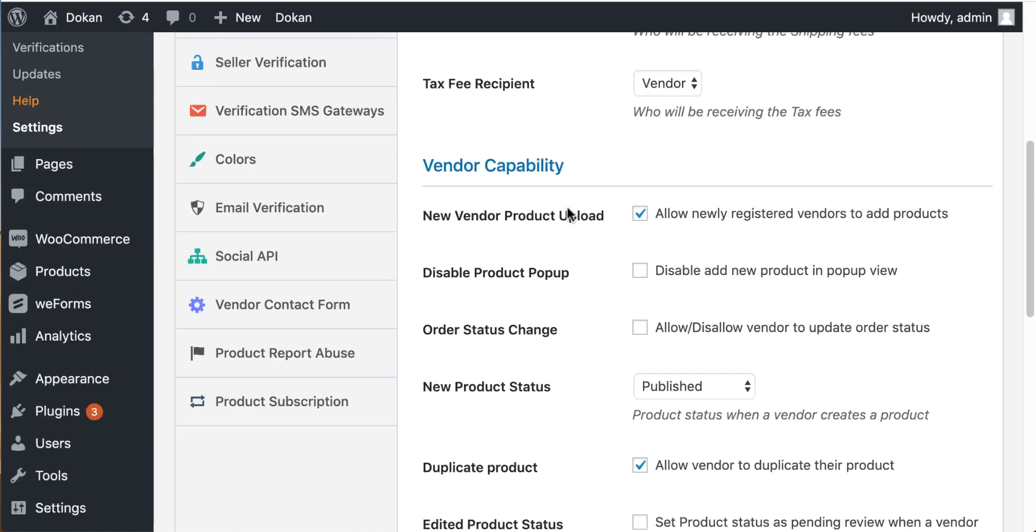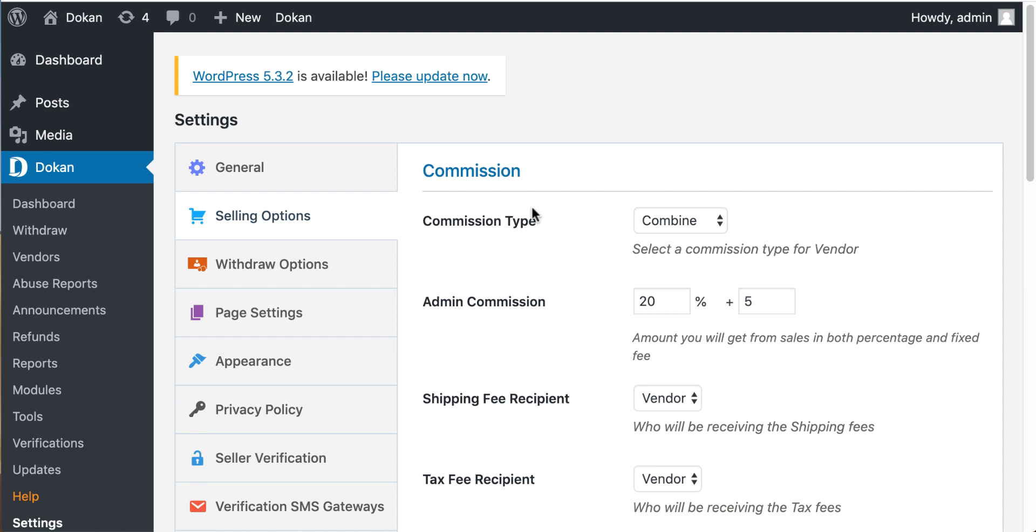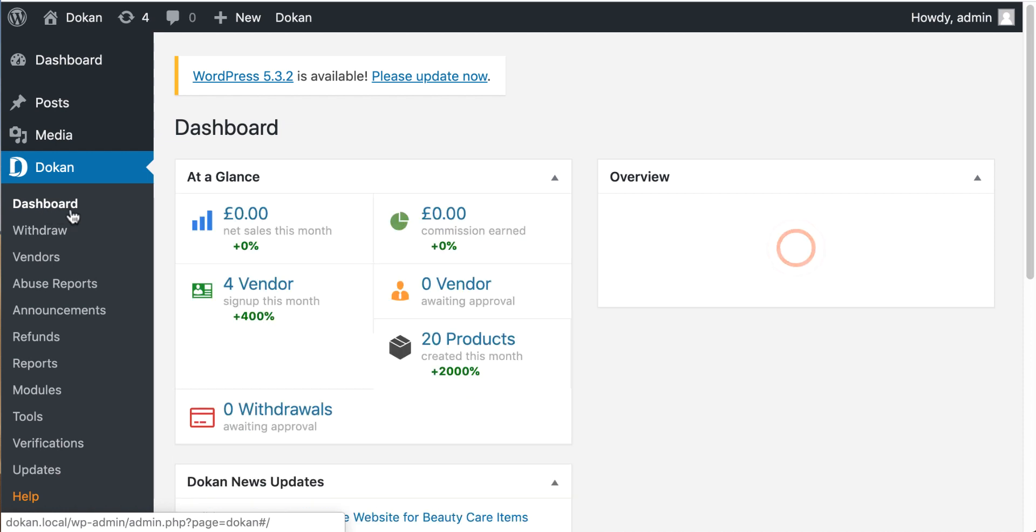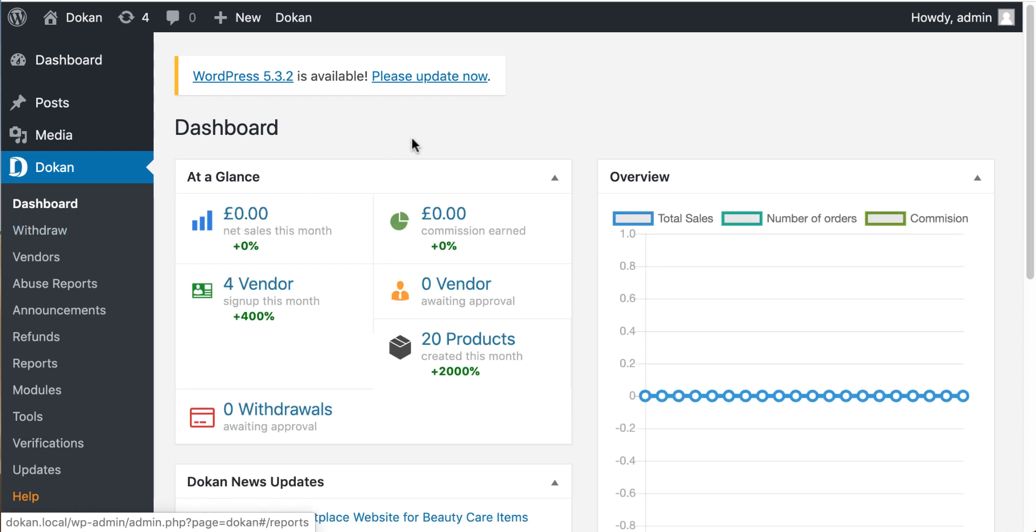Now use this new feature to cover extra expenditures of your marketplace, like payment gateway charges. So why wait? Update your Doken to the latest version and enjoy this exclusive feature.